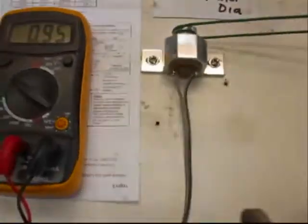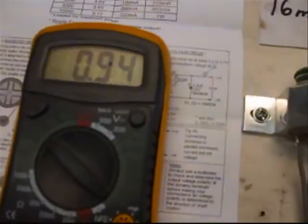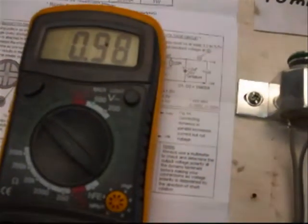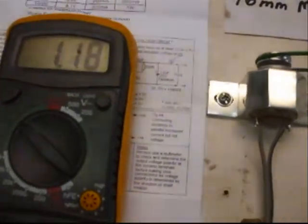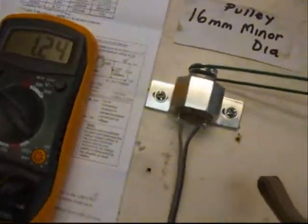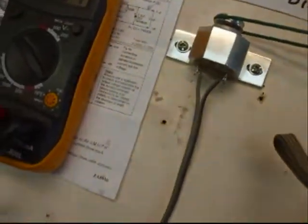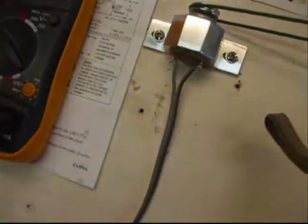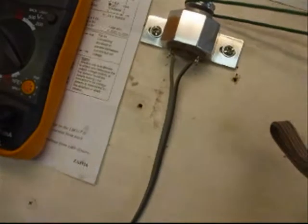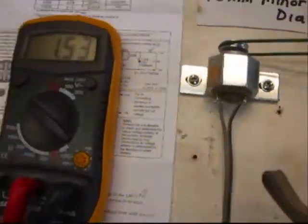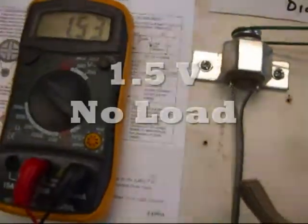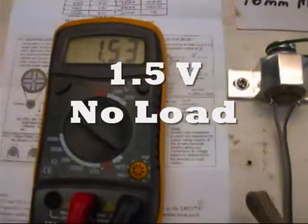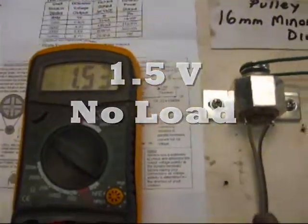There she goes. That's at full speed at 20 psi, one and a half volts.